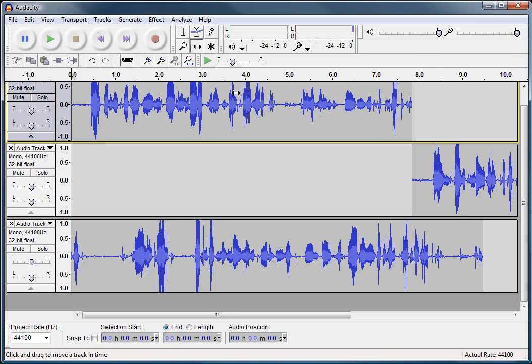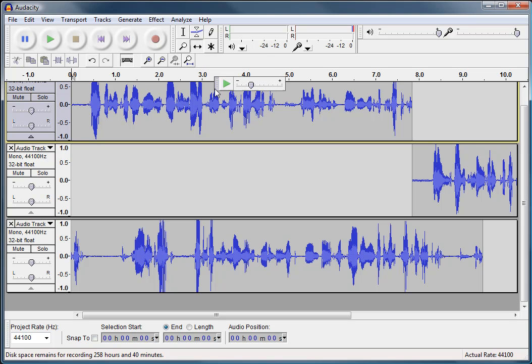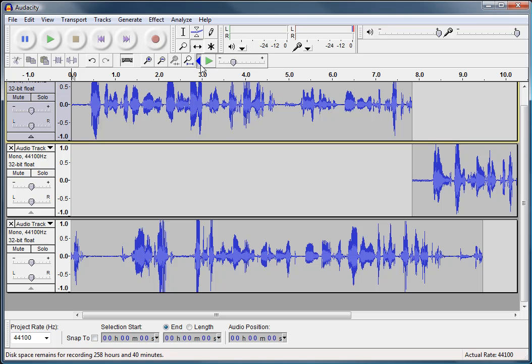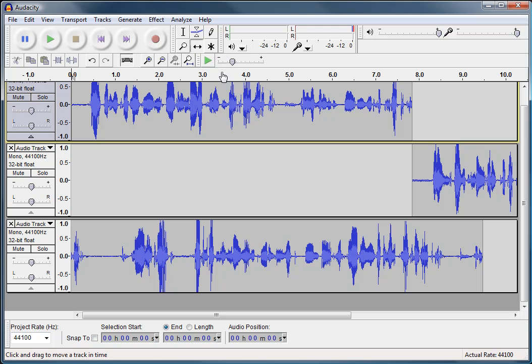Next, I'm going to skip over to the transcription toolbar. Now, this one here is a new one that I don't use too often. Basically, it has to do with speeding up your sound and volumes and that kind of stuff.